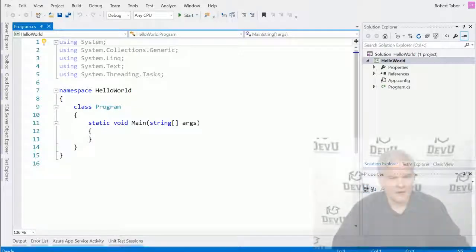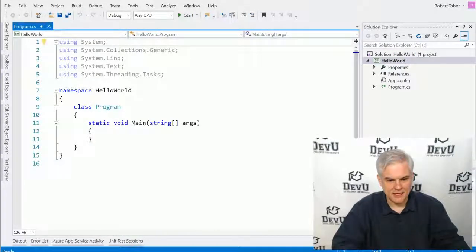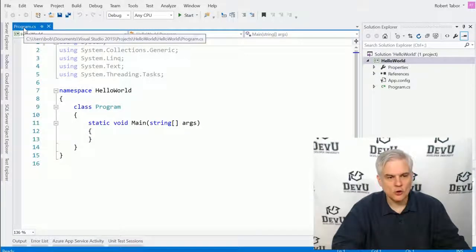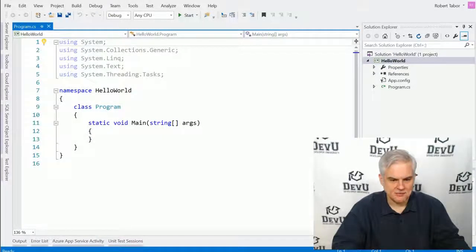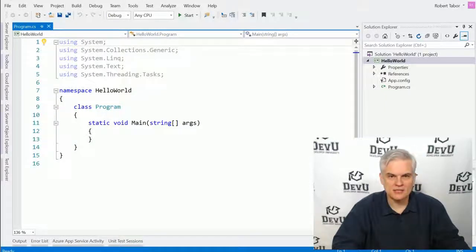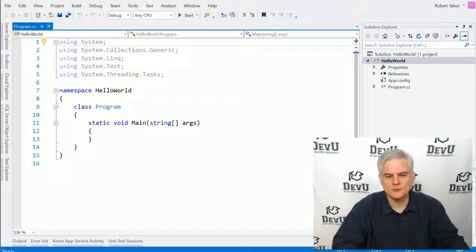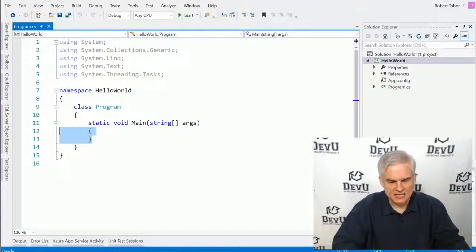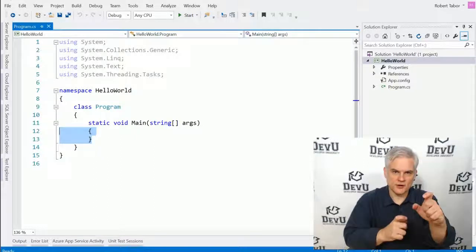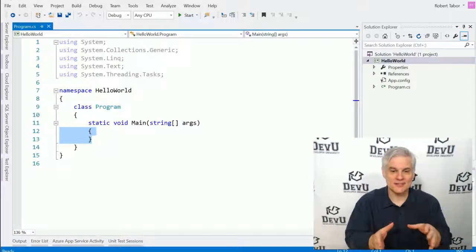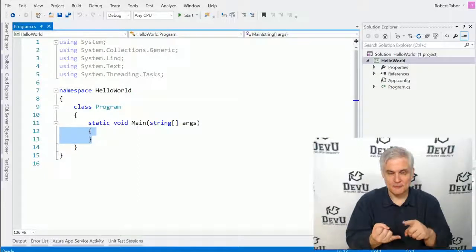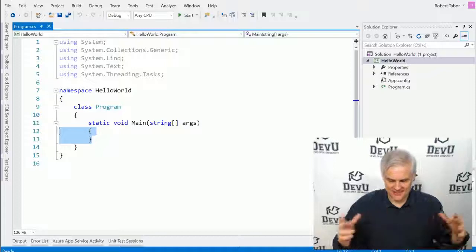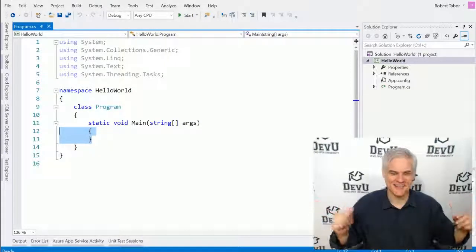All right, and so now you should see in this main area, in this text area, a file open called program.cs. And there's some code here that is already generated for us, boilerplate code. We're going to ignore most of that, except we're going to find this innermost set of curly braces. Now, one of the first things you're going to need to do when you're learning how to develop software is tell the difference between parentheses, curly braces, square brackets, angle brackets.